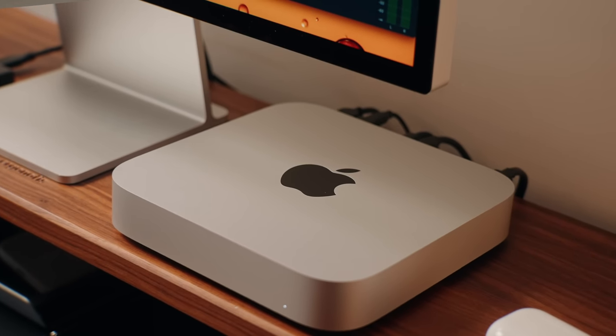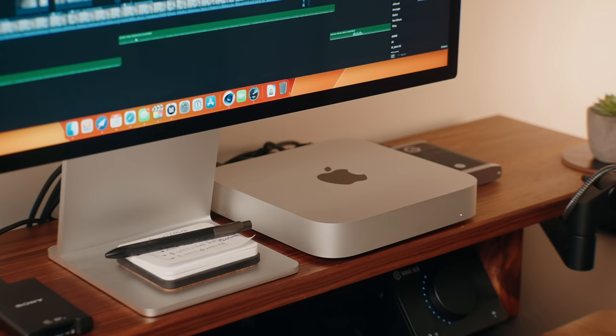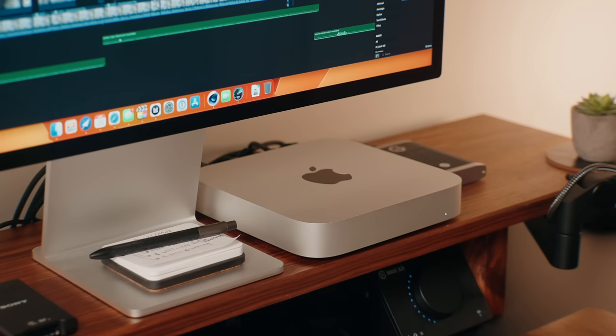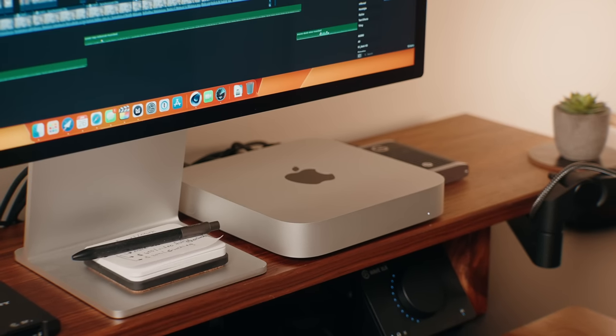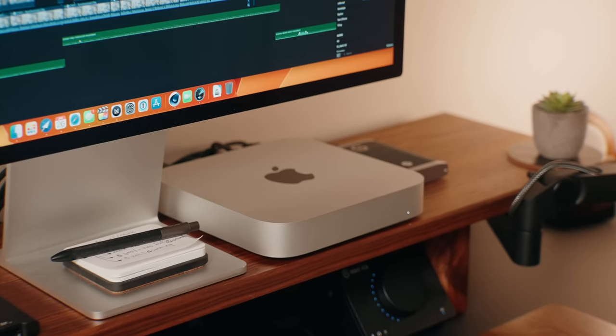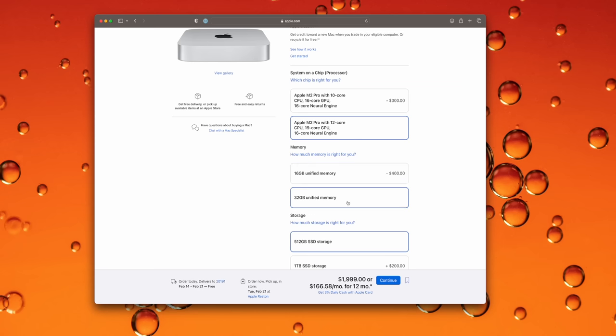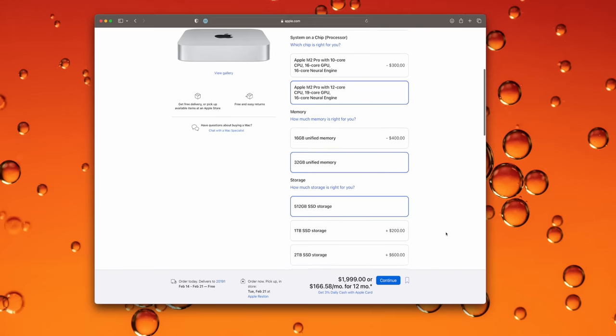I also upgraded the SSD to one terabyte. The reason I didn't upgrade to the 12 core CPU with 19 core GPU is because the difference is pretty negligible - only about a two to four percent difference in real world performance. I'd rather use that $300 to upgrade the SSD instead since I deal with a ton of video files.